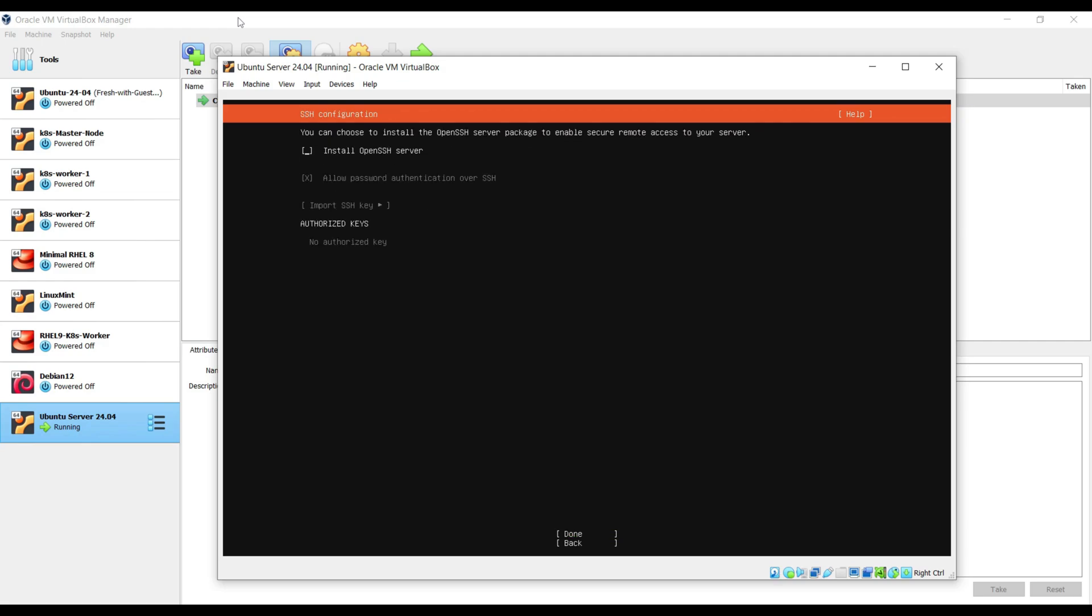If you want to access your Ubuntu server from the outside or over the network, then you must install the OpenSSH server. So choose this option using the spacebar and then use down arrow key, choose done and hit enter.